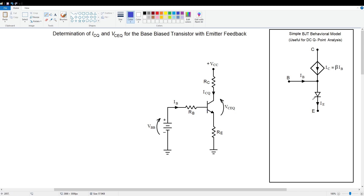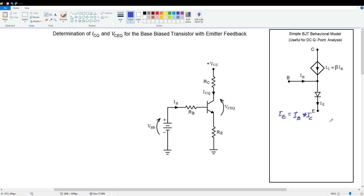The base-emitter junction is treated just like a normal PN junction diode. Notice that the collector current and base current flow together and combine to go out the emitter terminal. So we can write this as an equation: I sub E equals IB plus IC. That is, the emitter current is the sum of collector and base currents.